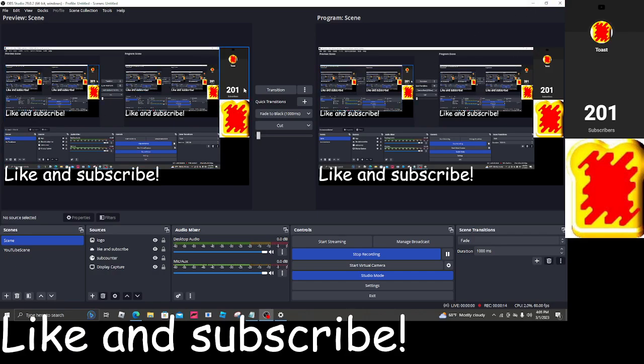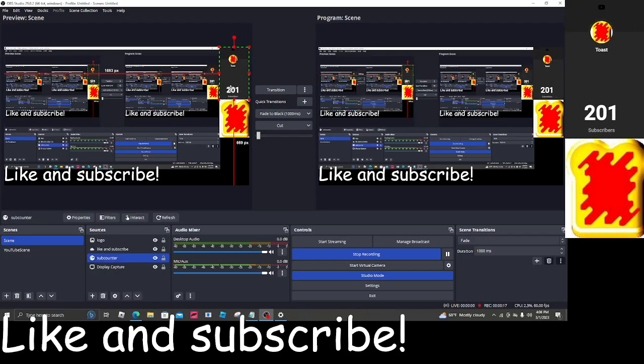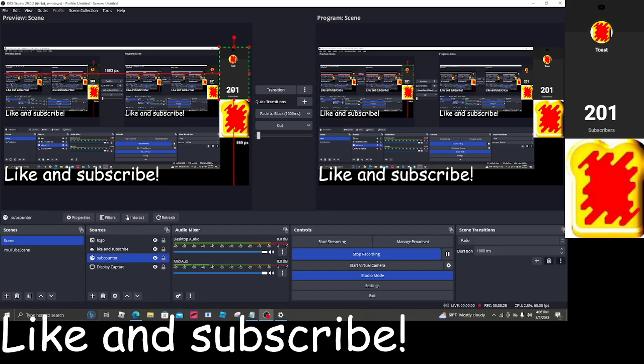And yes, we actually hit 201. Thank you guys so much for 201 subscribers. Can't thank you guys enough.